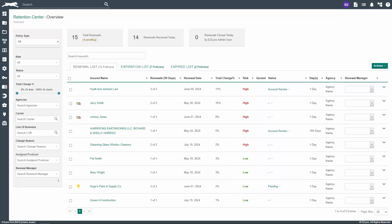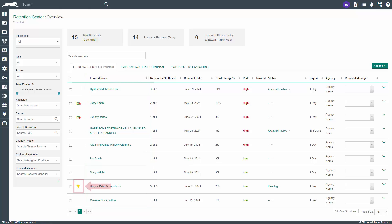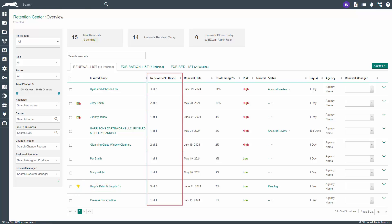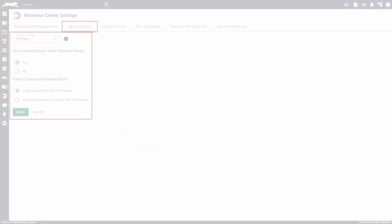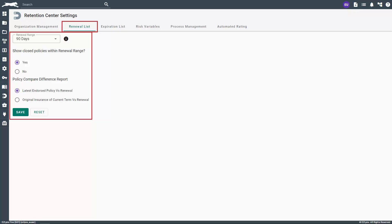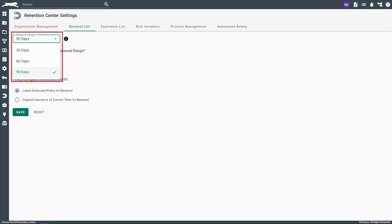Let's review each column and what they mean. The first column is Insured Name, which is the customer's account name in EZLINX. If you see a trophy icon to the left of the customer's name, this indicates they're a VIP customer. The second column is Renewals. You may notice a number in parenthesis here. This number indicates that the customer has policy renewals within this number of days. The number of days can be adjusted in the Retention Center settings. The options are 30, 60, or 90 days from the renewal date.